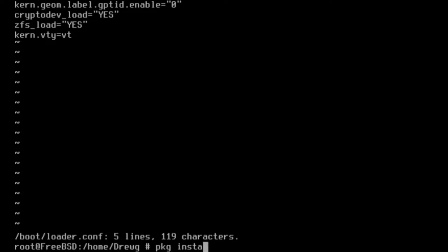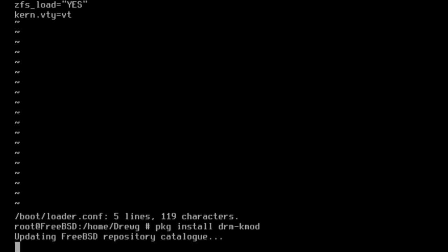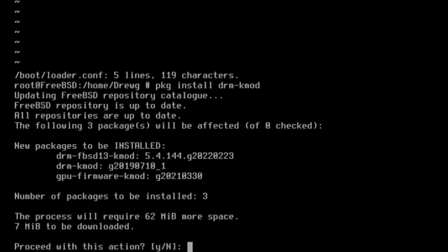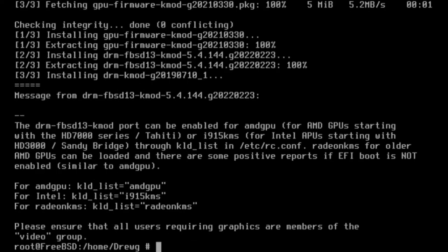Next, we're going to install the drm-kmod package. Type y and hit enter to confirm again.